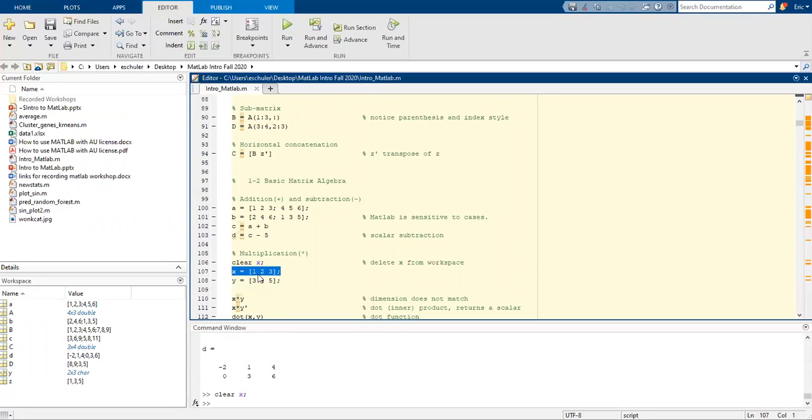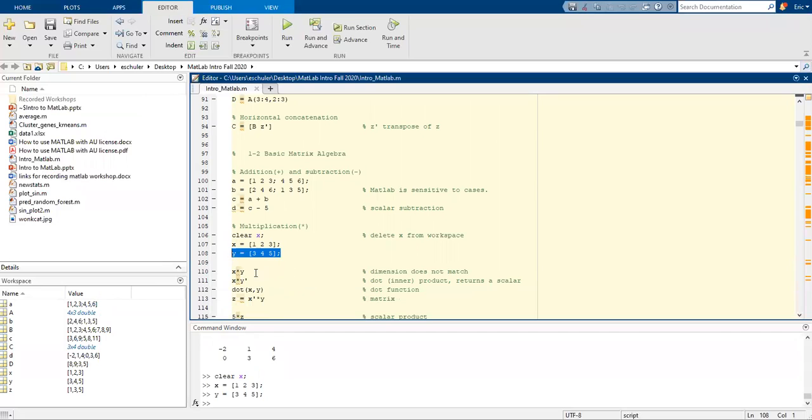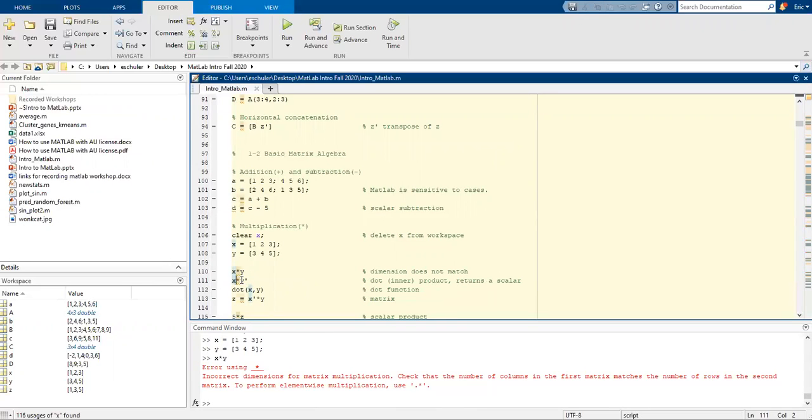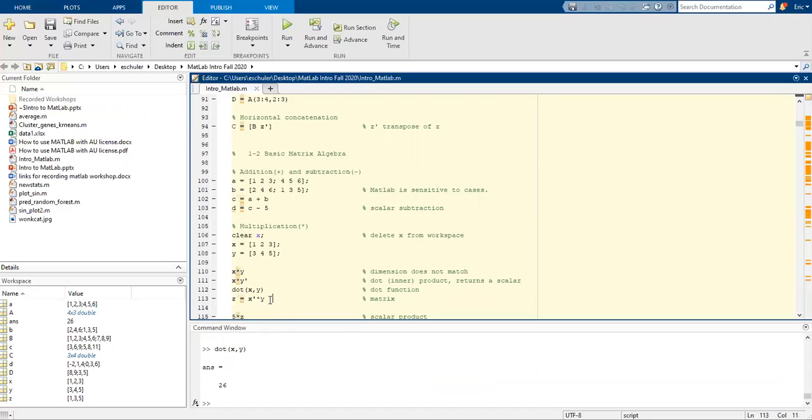To clear an object from the workspace go ahead and type in clear the object name and then a semicolon. I'm going to create a new thing for x and overwrite y. Now if we try to do multiplication here we're going to get an error message that the matrix dimensions do not match. We can do x times y apostrophe to do a dot product and return a scalar. We can also do dot(x,y) in parentheses to return the same thing as a matrix.